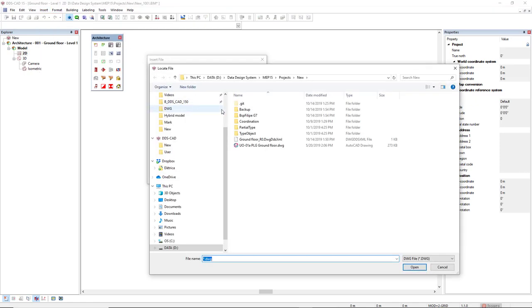DDS-CAD already opens the explorer in the project directory, and I will double-click the DWG I have copied to this folder.